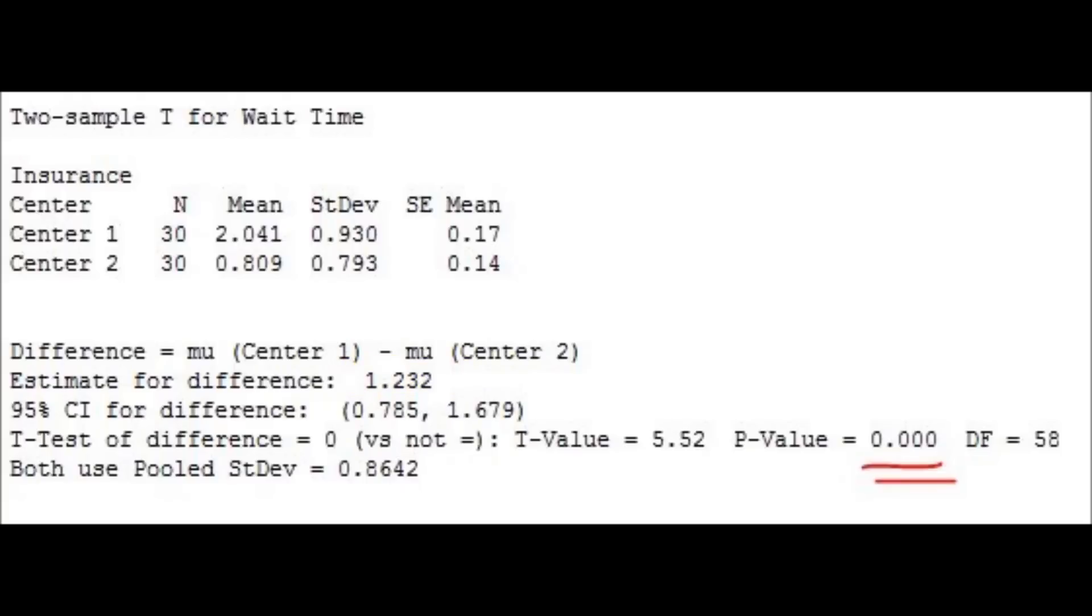And because the p-value is less than 0.05, we can say that we have evidence that the mean wait times are not equal.